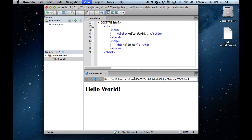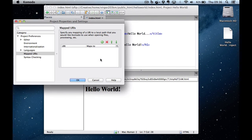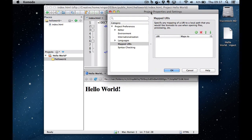What I want to do is actually load the file through the Apache web server. So I'm going to go to my project properties and I'm going to map a URI for this particular project.